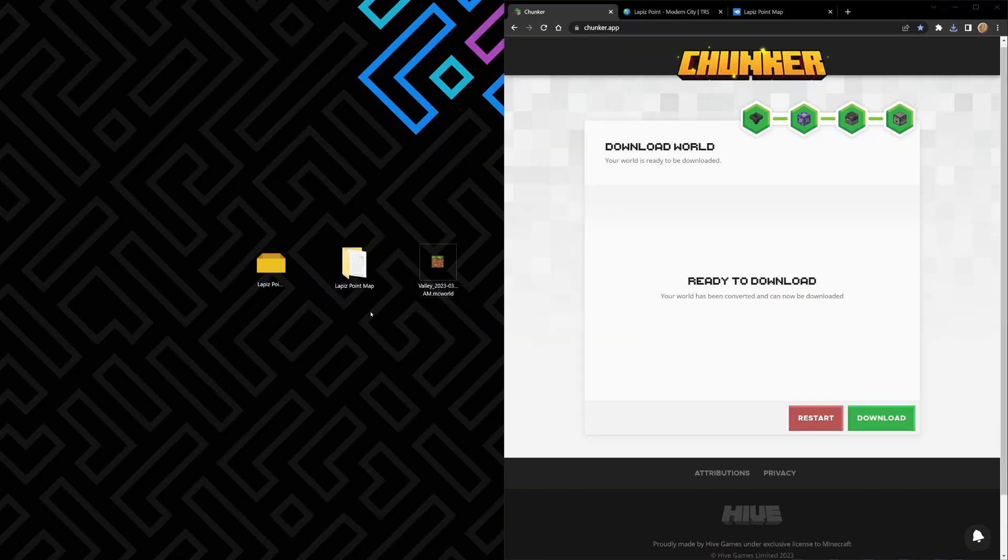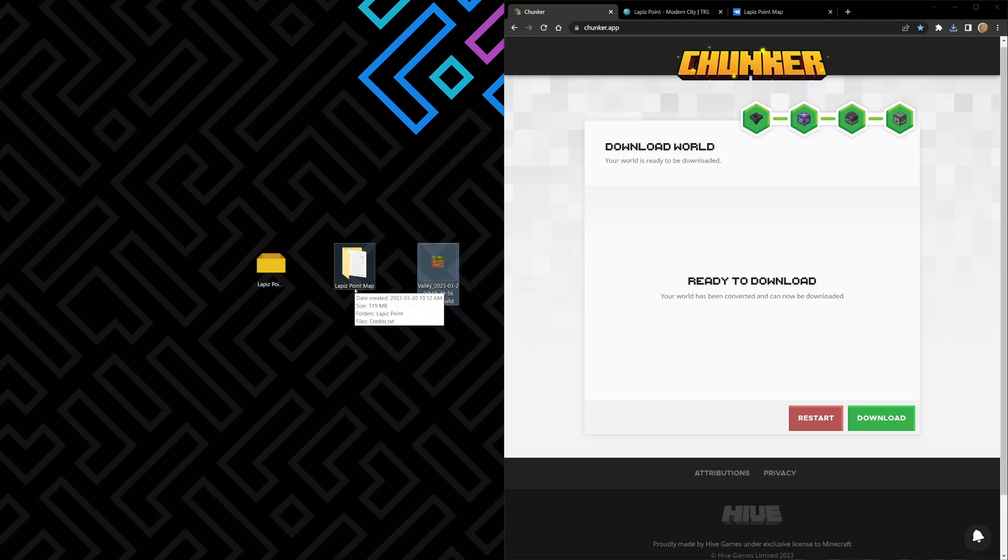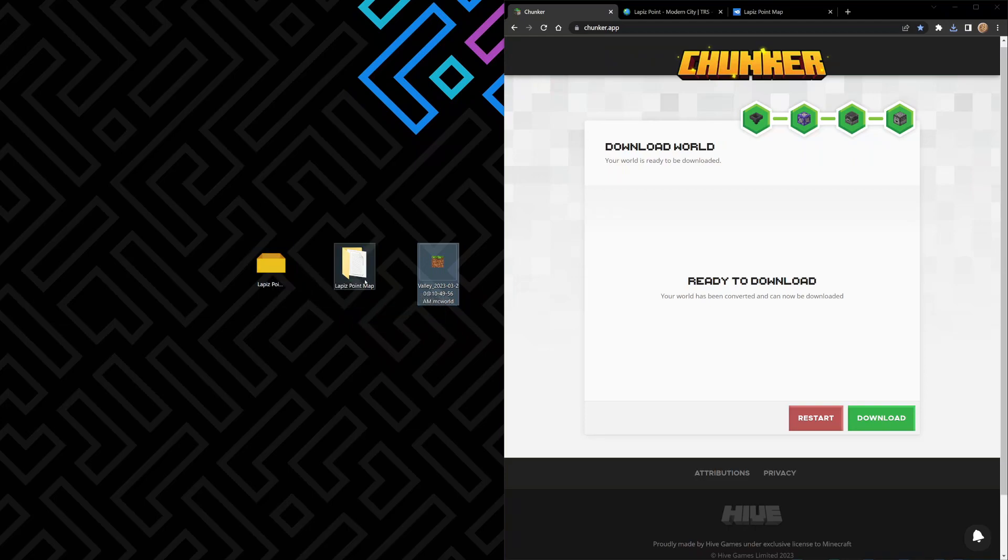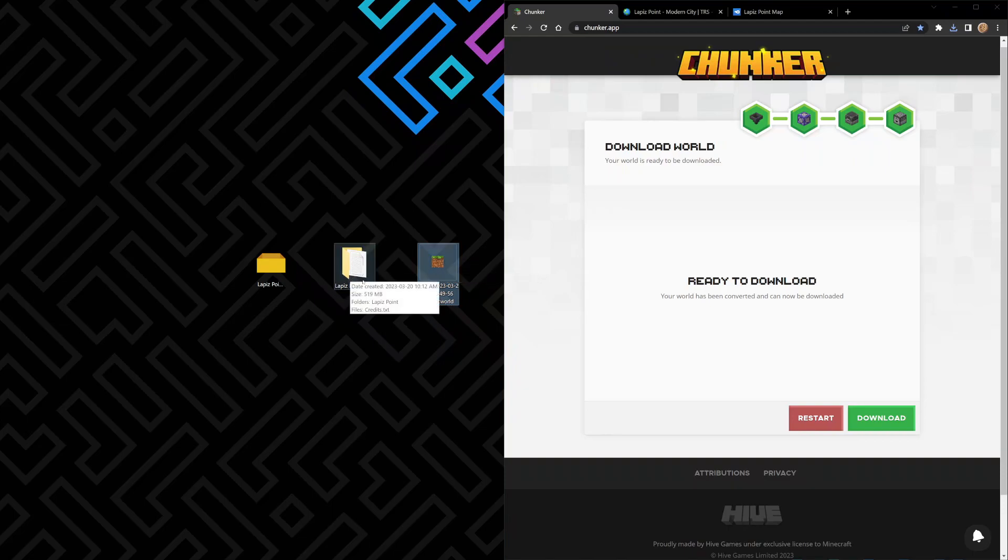As you can see now, right on the desktop, that exact same world - bingo bango, Lapis Point map. This is the whole generation. It went from a zip file download to a file, unzipped to a Bedrock Edition map. The only reason it looks like this is because I have Minecraft installed on my computer.